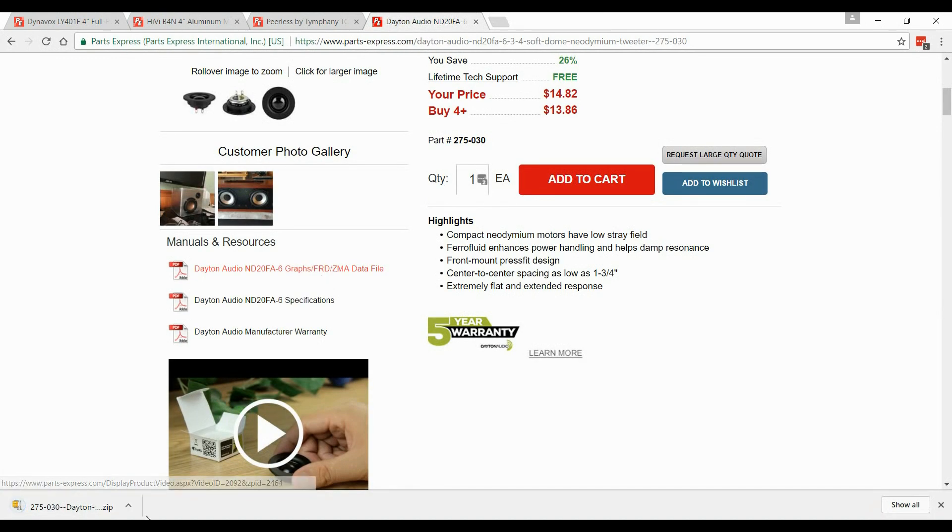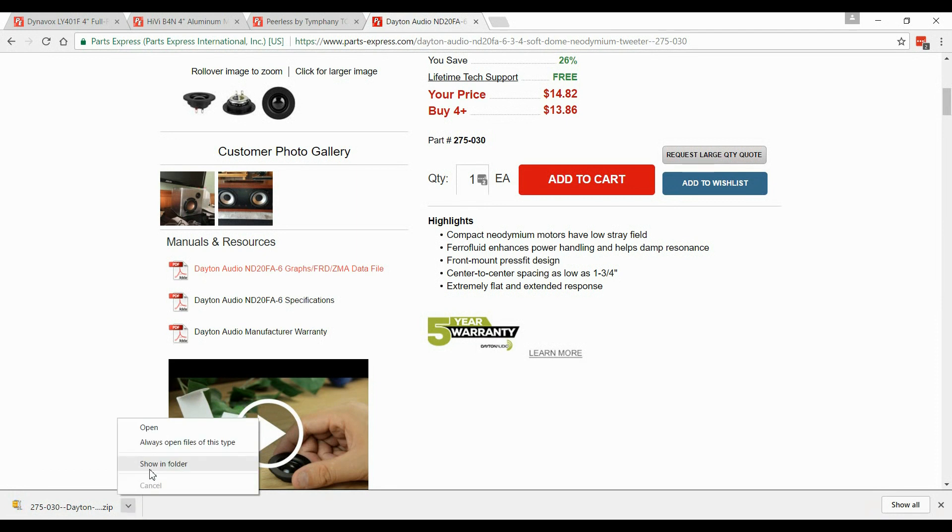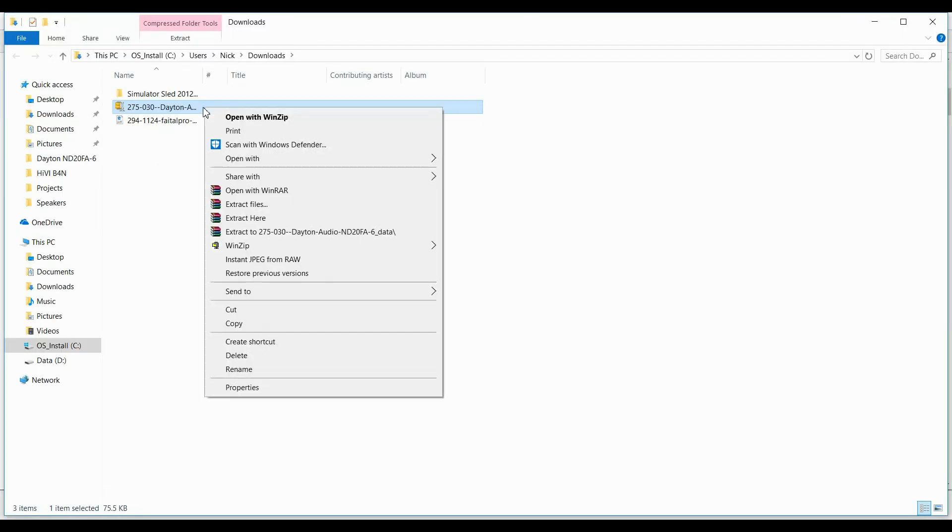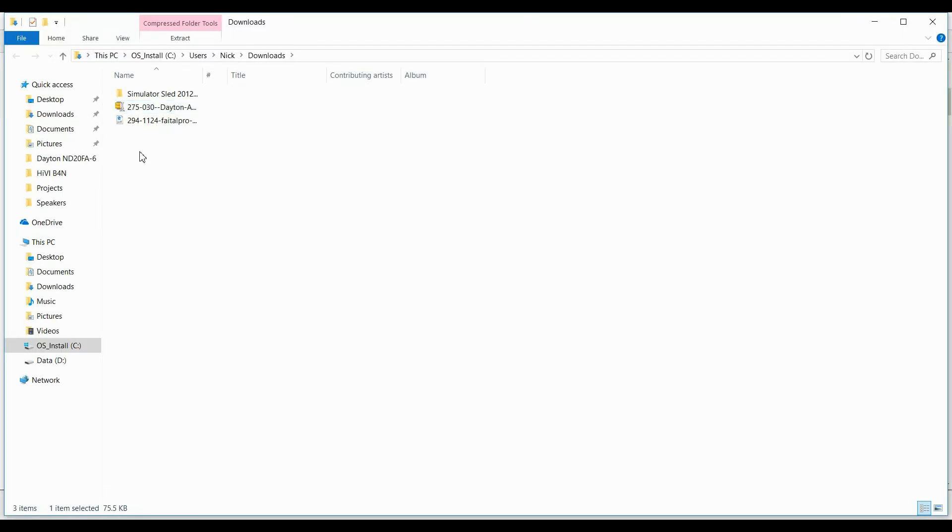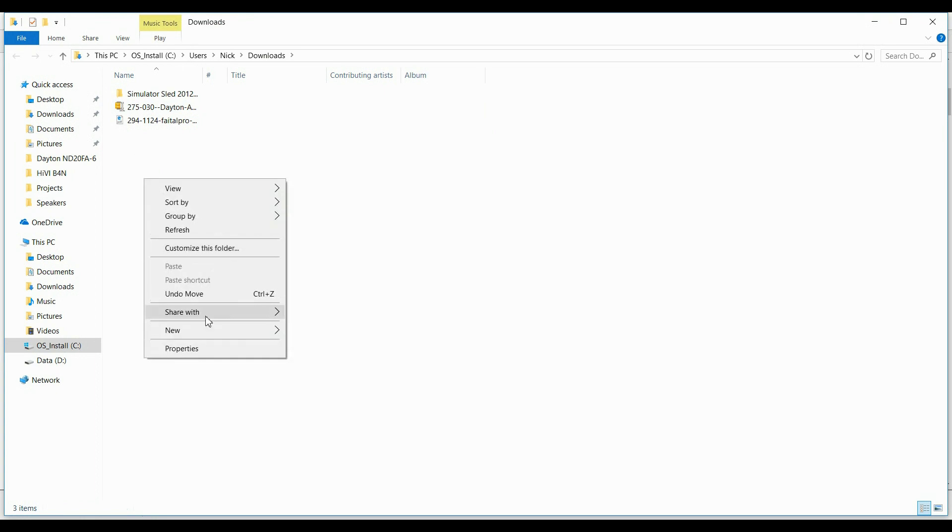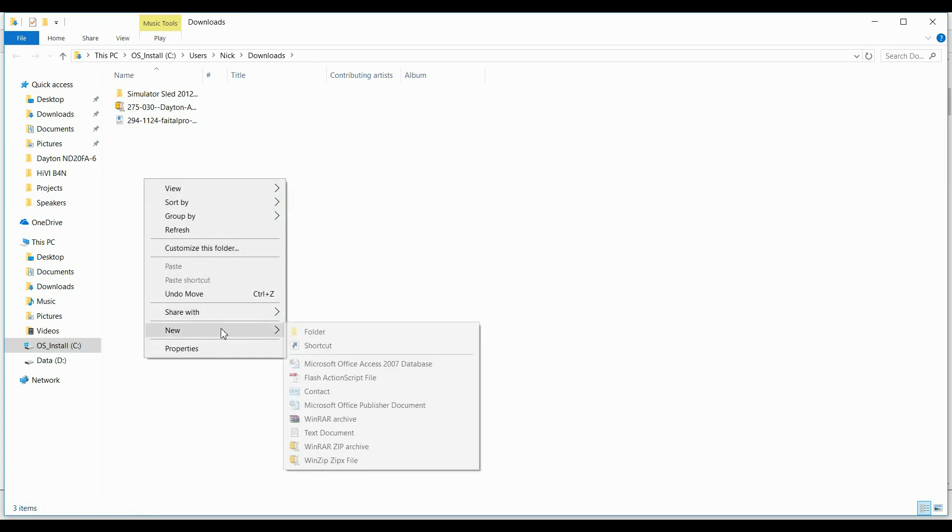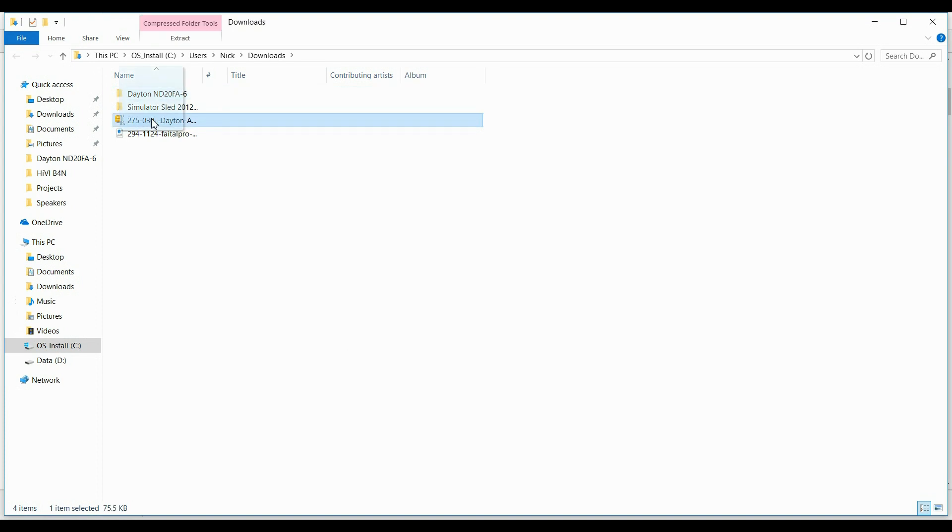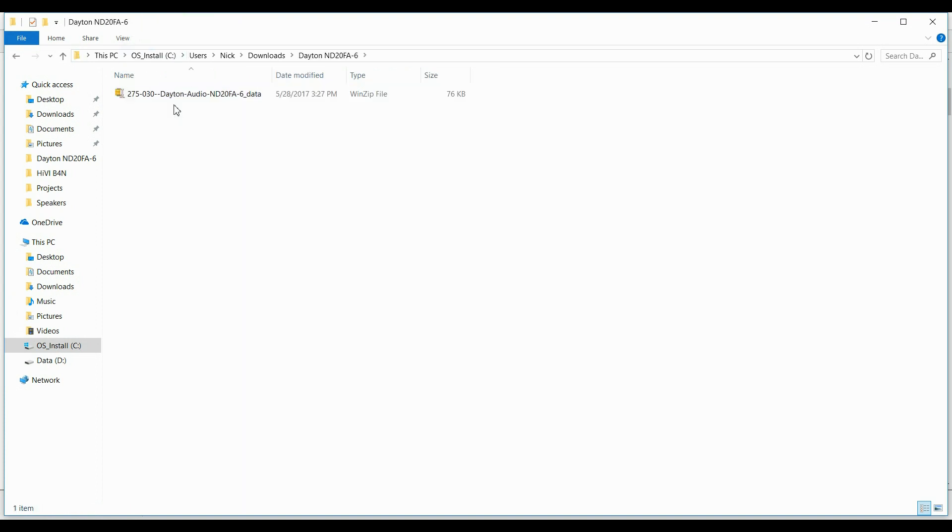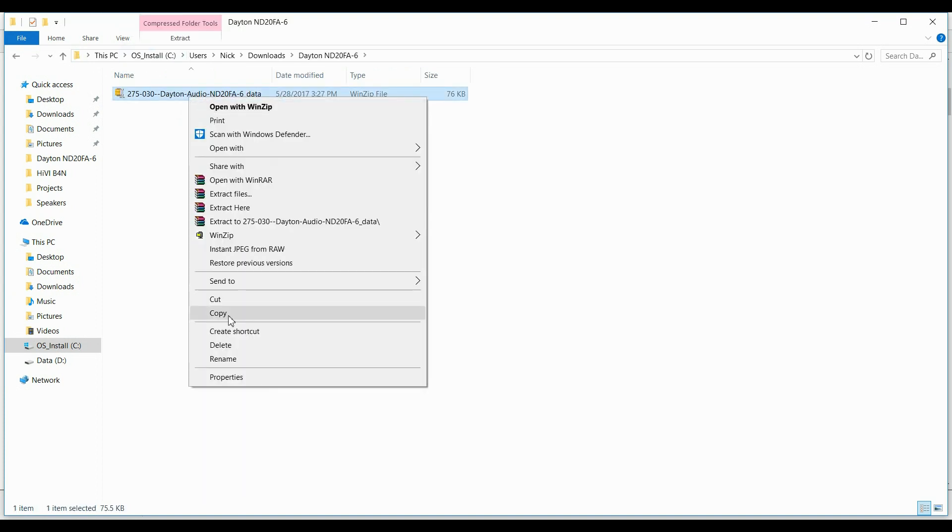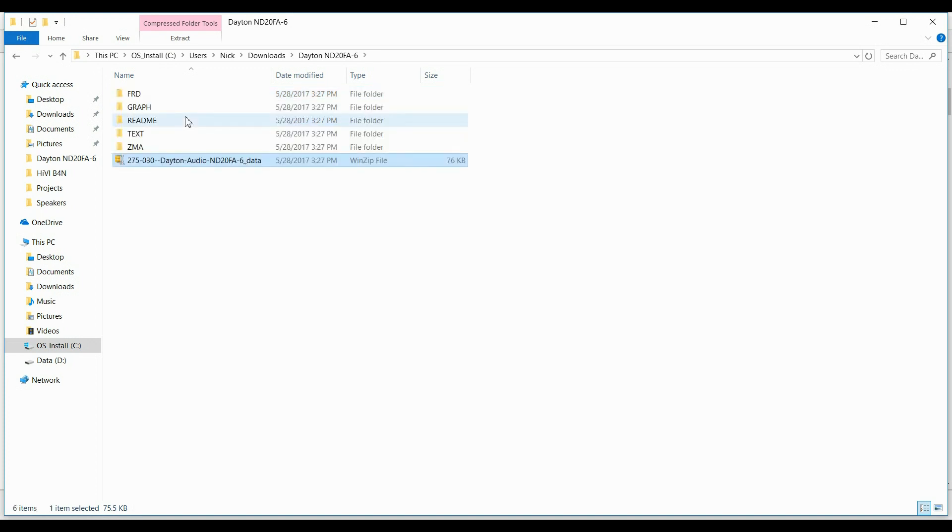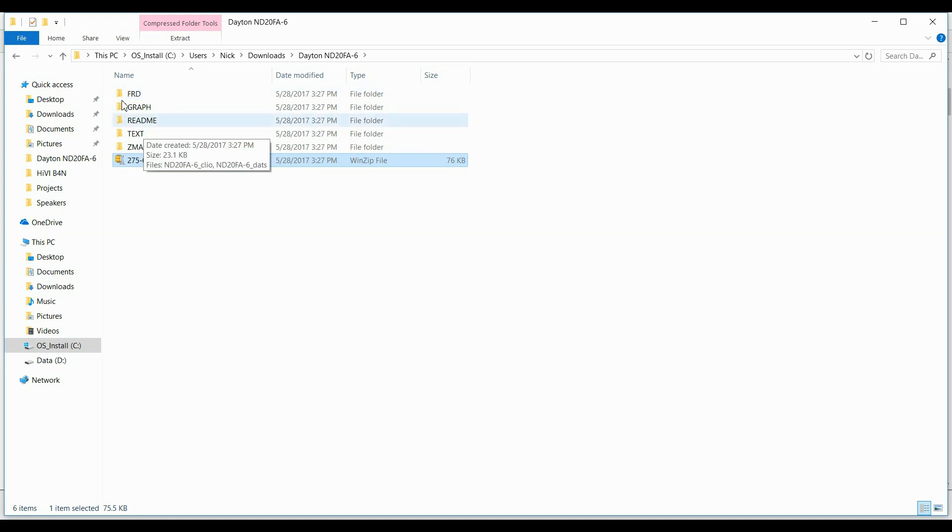Alright, it downloaded something for us. I'm going to show it in the folder, and before I extract it, what I always tell people to do is create a new folder and name it that speaker. So this is the ND20FA6, and throw the zip file in there. And there's a reason why we're going to do that. You don't have to do that. It's just something I do. I extract all the files here, and when I do, it gives me all these different files.